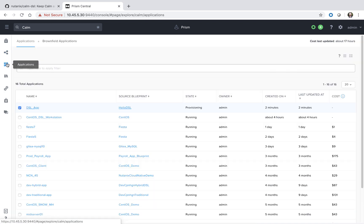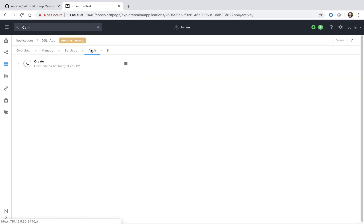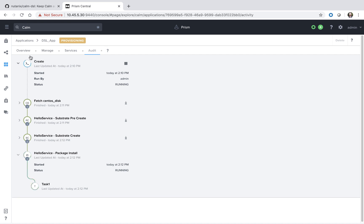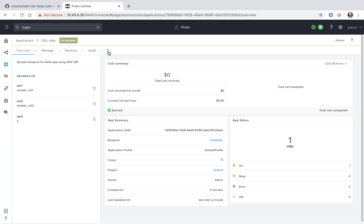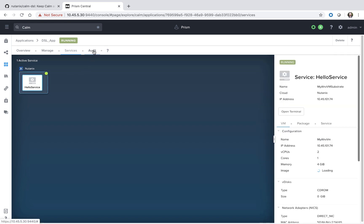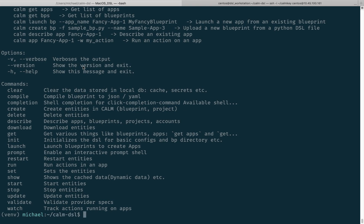Let's go back to our actual application. We see it's still in a provisioning state. We can go to the audit section and see we're in the package install task, so we'll fast forward the video. Now that we see it's in a running state, we can go to Services and see our service. Going to the audit page, we see that it has been created.